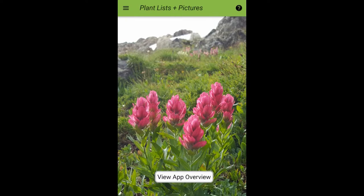Let's take a look at our opening screen. You can see PlantList Plus at the bottom, and there is a button that points to an overview. In the upper right there is an icon for additional help text for each screen, and in the upper left underneath the hamburger icon is our main menu.